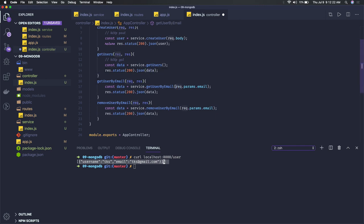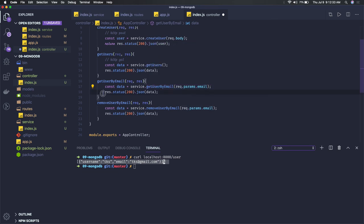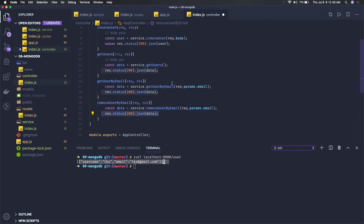For get user by email ID, we accept the email from the request parameter and then call this method, which just does filtering — giving back only the particular email specified. Then we return response.status 200 with that data.